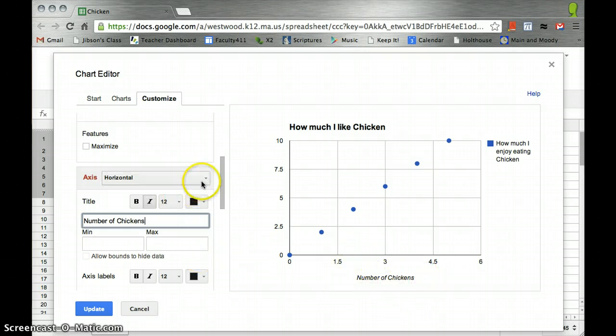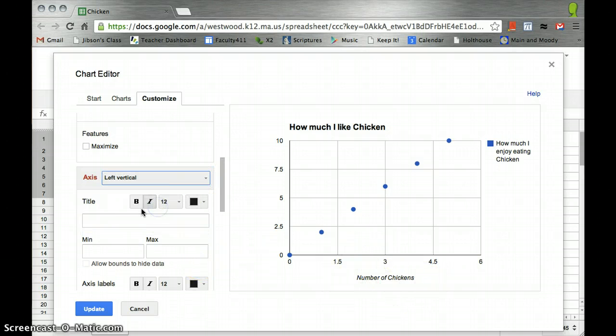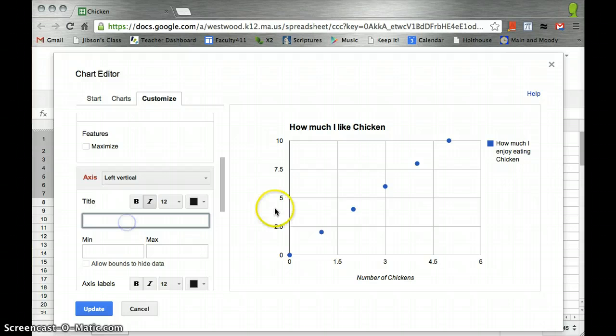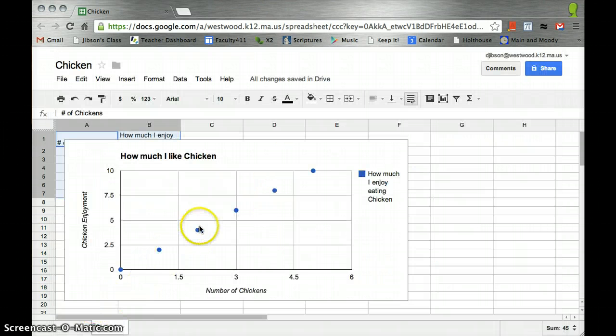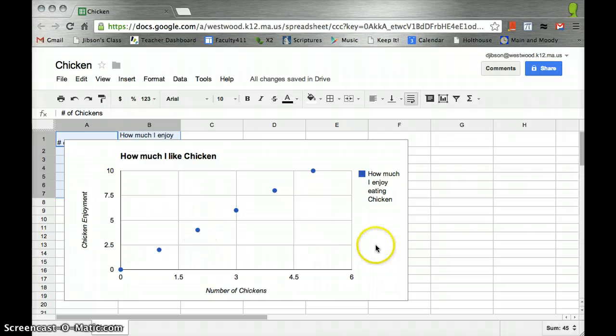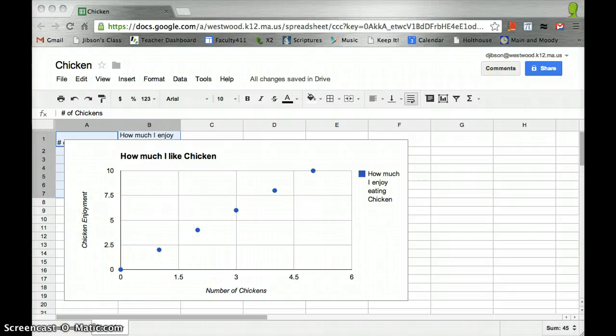We see that it's popped up. And then I also want to change my left vertical axis and say that is chicken enjoyment. And we'll update that. And there it is. Now I have a graph that is properly labeled with everything that I need. Thank you very much.